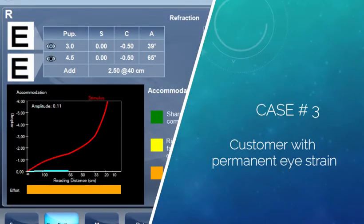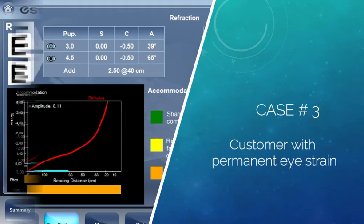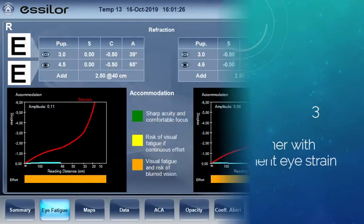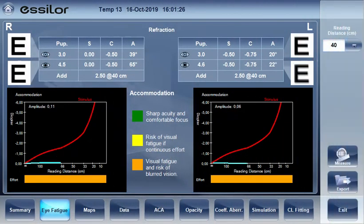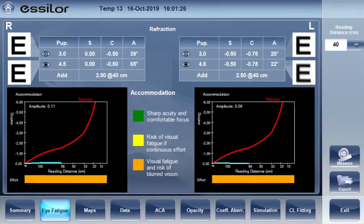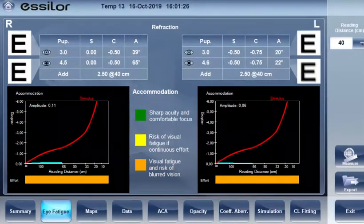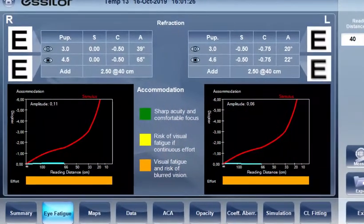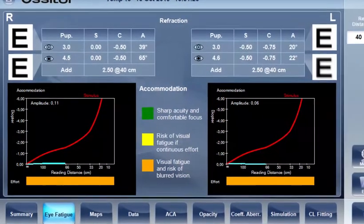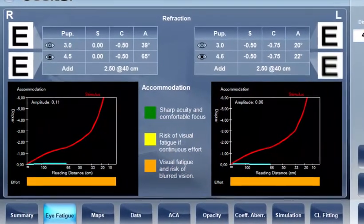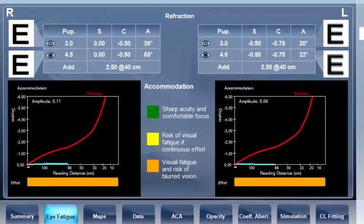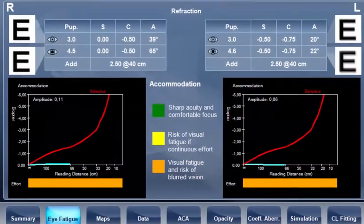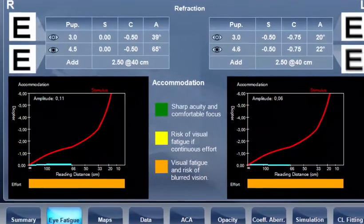Case three: patient with permanent eye strain at every distance. In this case, the whole bar is orange, meaning that the patient has visual strain and risk of blurred vision at every distance. After determining the subjective refraction, this patient may need progressive lenses.